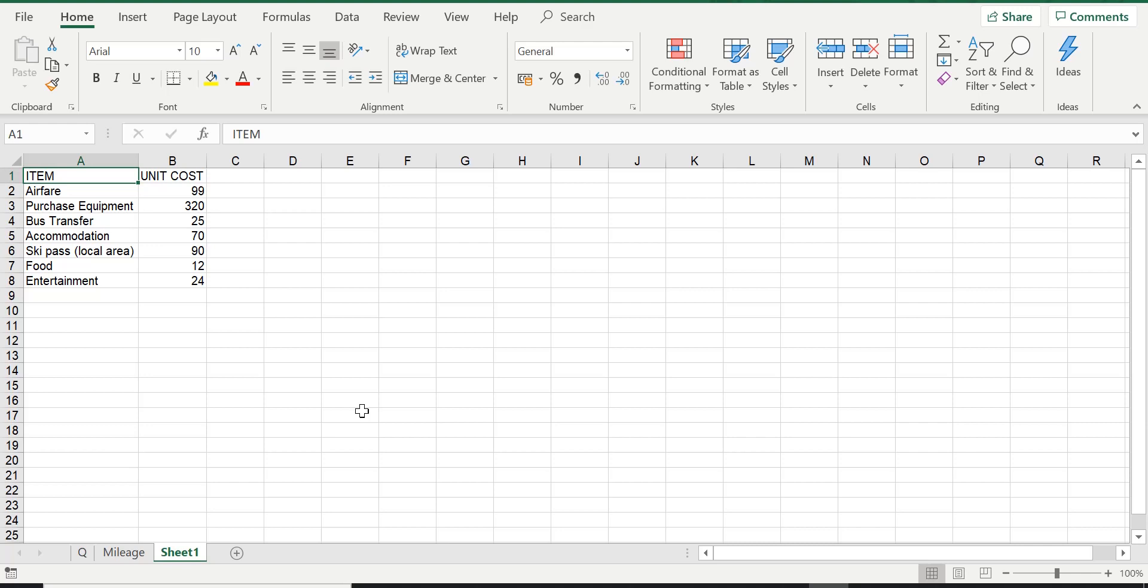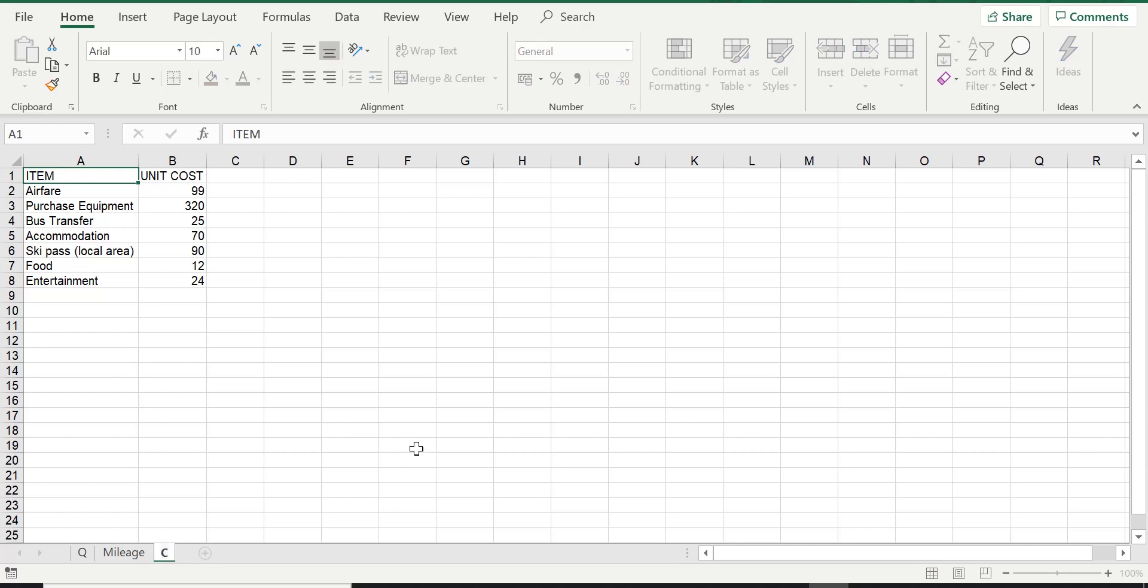Method number one. You can simply double-click on the worksheet name and it gets highlighted. You're able to now give it the new name and you can press Enter and it will accept the new name.